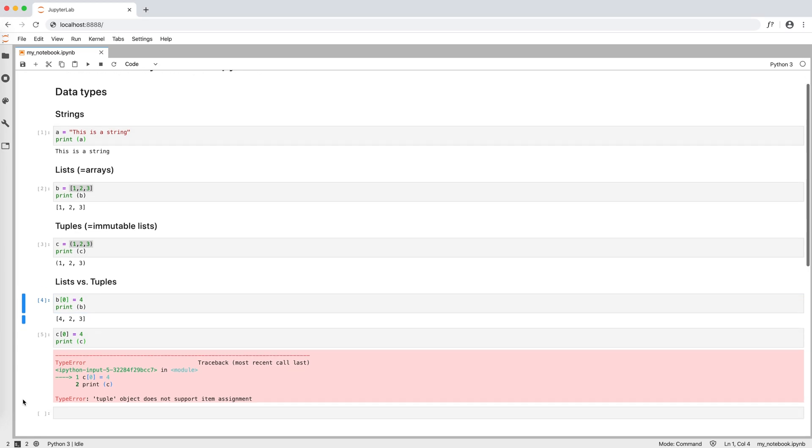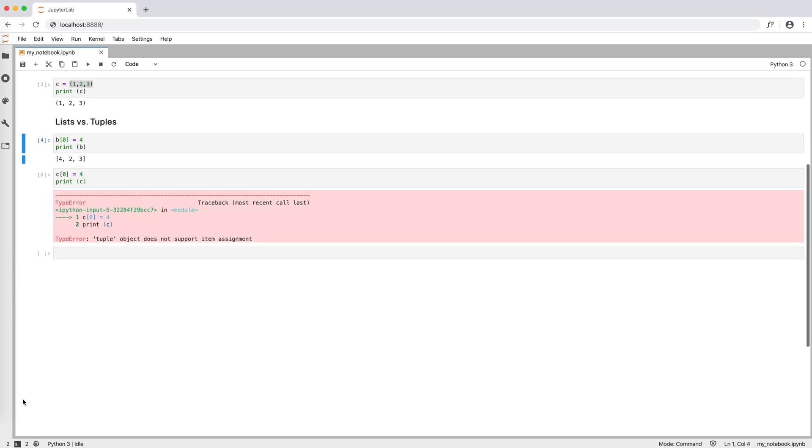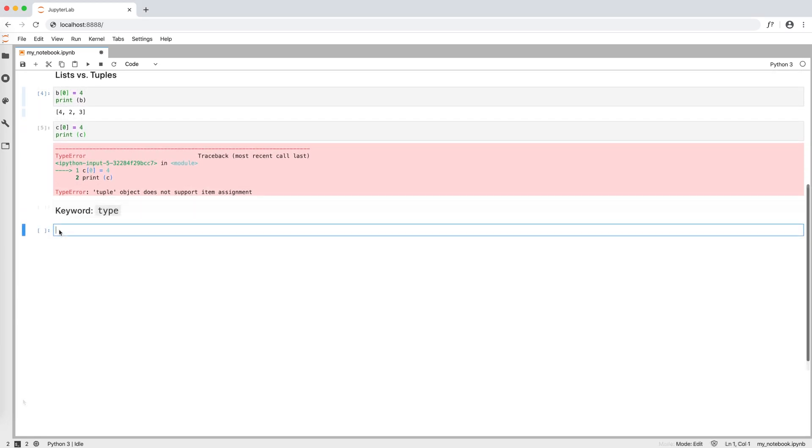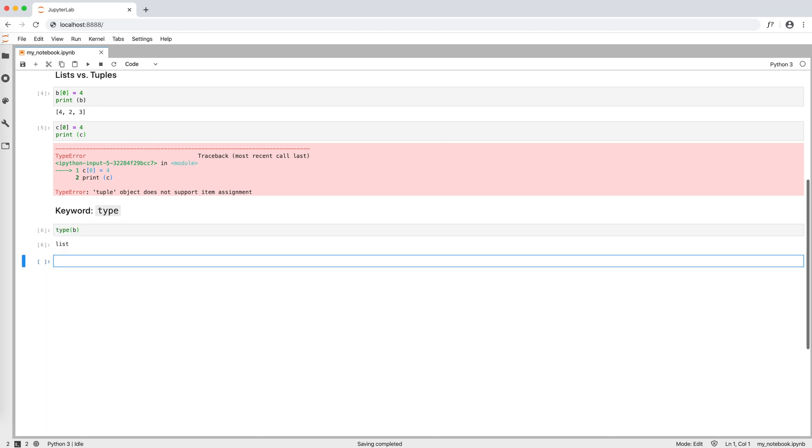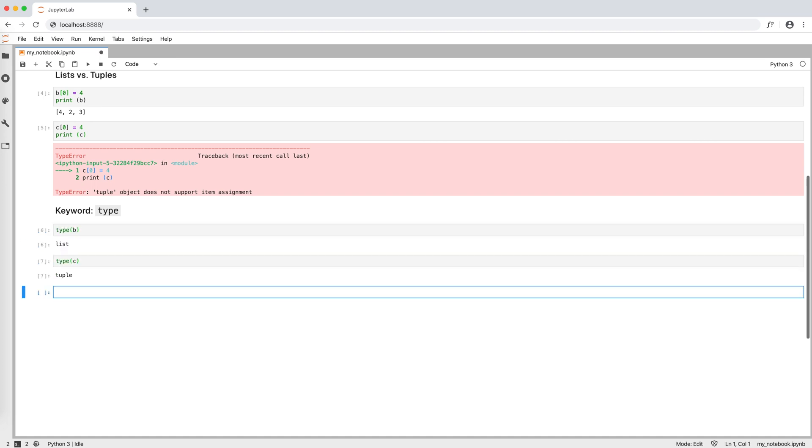How can we know if a variable is a list or a tuple? Our best friend here becomes the keyword type. Type b tells me that b is a list and type c tells me that c is a tuple. So, every time you're not sure what variable type you're dealing with, just use the keyword type.